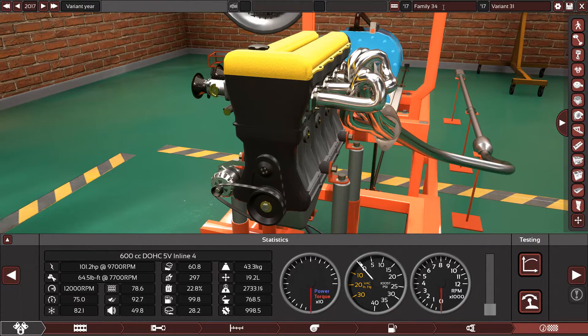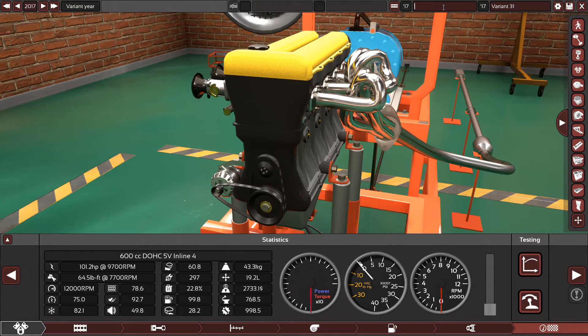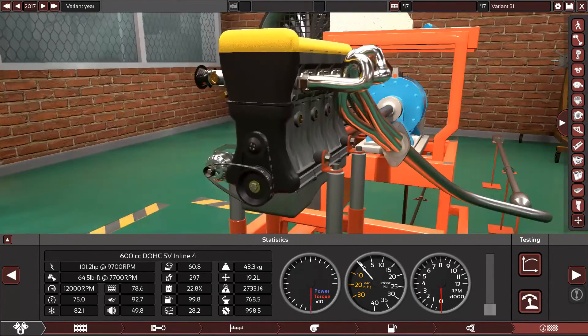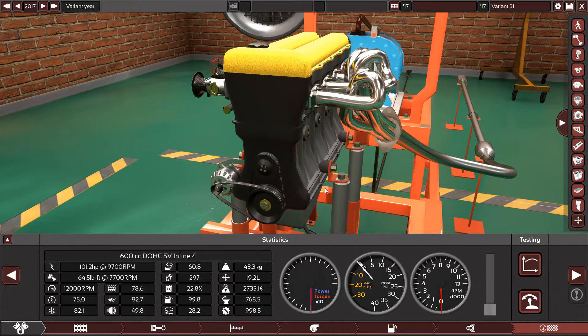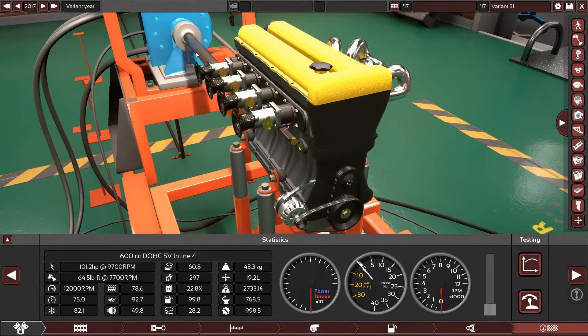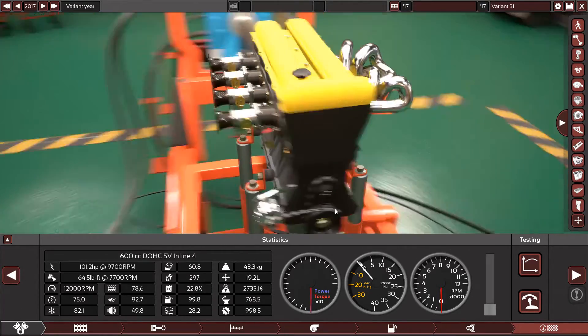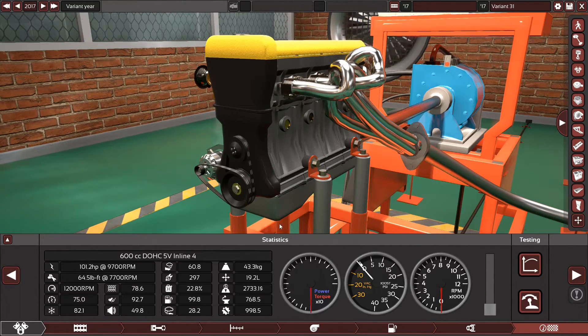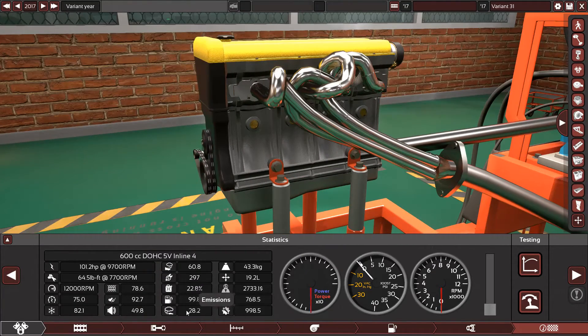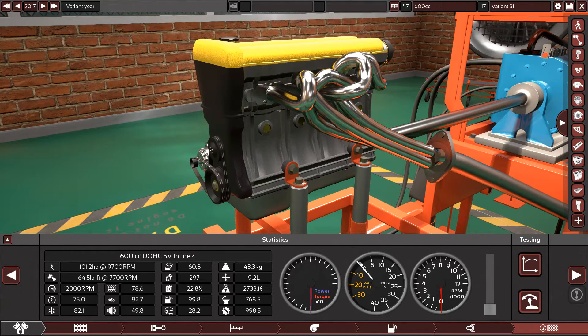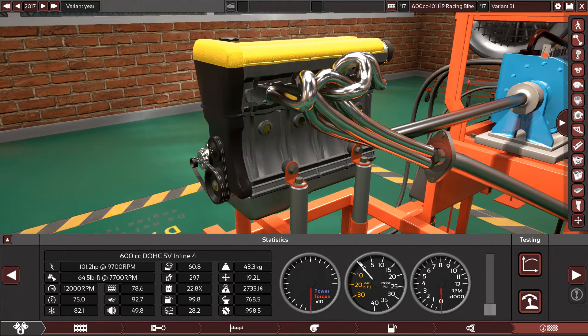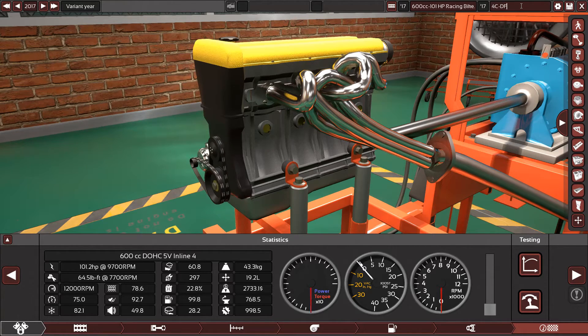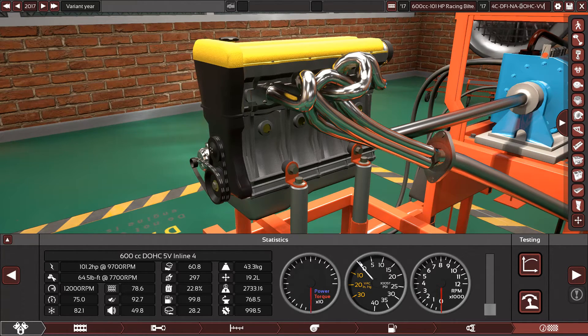All right guys, so this is the 600cc engine. Unfortunately, the request was for 120 horsepower, but this engine could not make more than 101 horsepower for its 600cc size. I've tried everything: racing parts, racing manifold, racing exhaust system, 100 octane fuel, the highest compression ratio. It has good economy—60.8 reliability, which is also good for a racing engine. Good smoothness, excellent throttle response, 12,000 RPM. I'm gonna call it 600cc, 101 horsepower racing bike, four-cylinder DFI with dual overhead camshaft VVT.